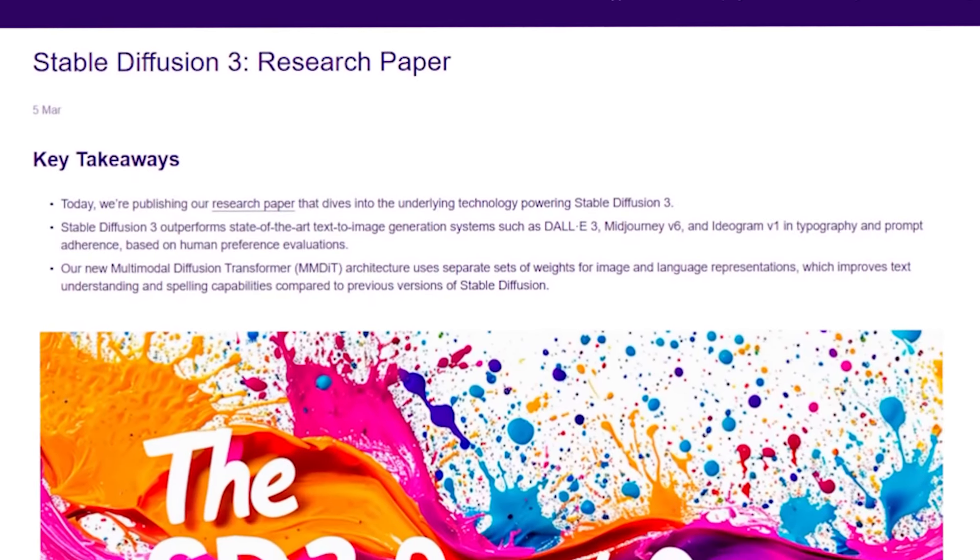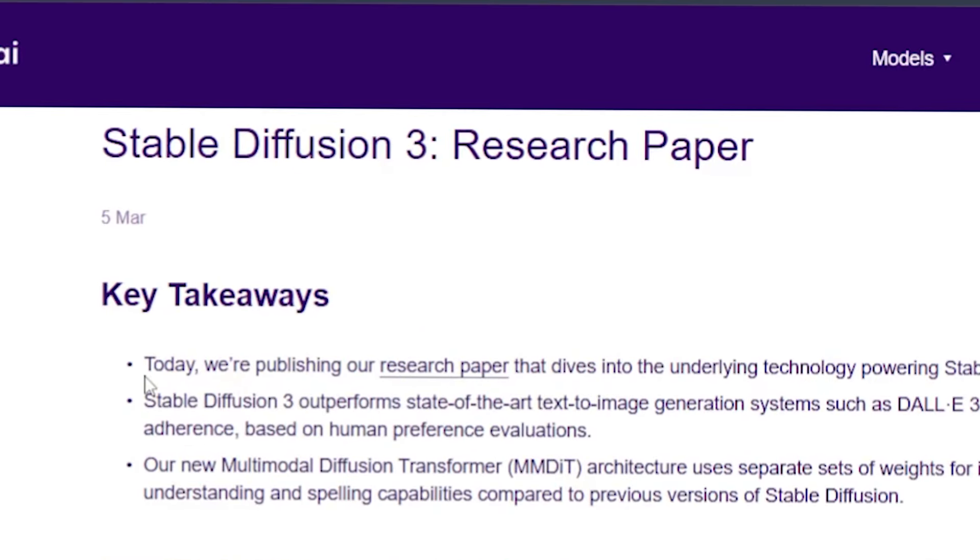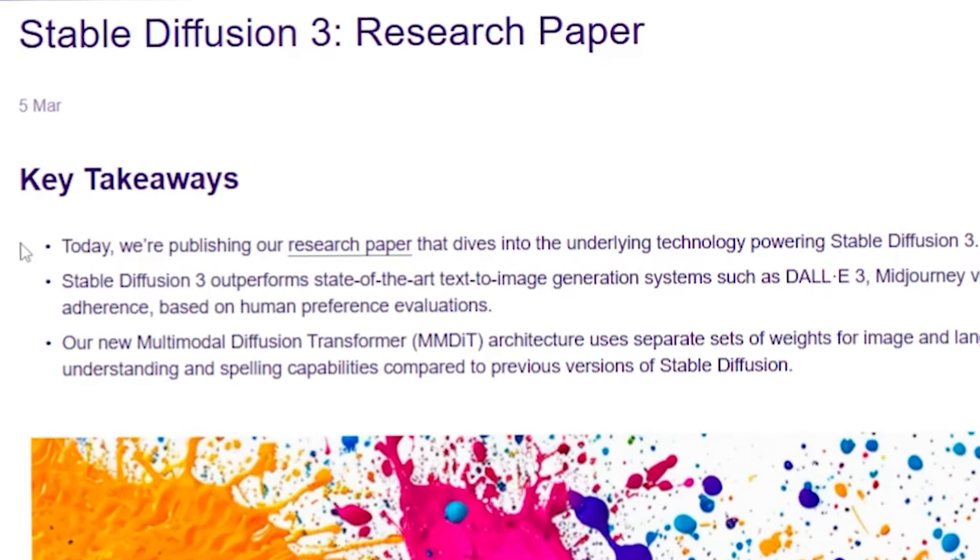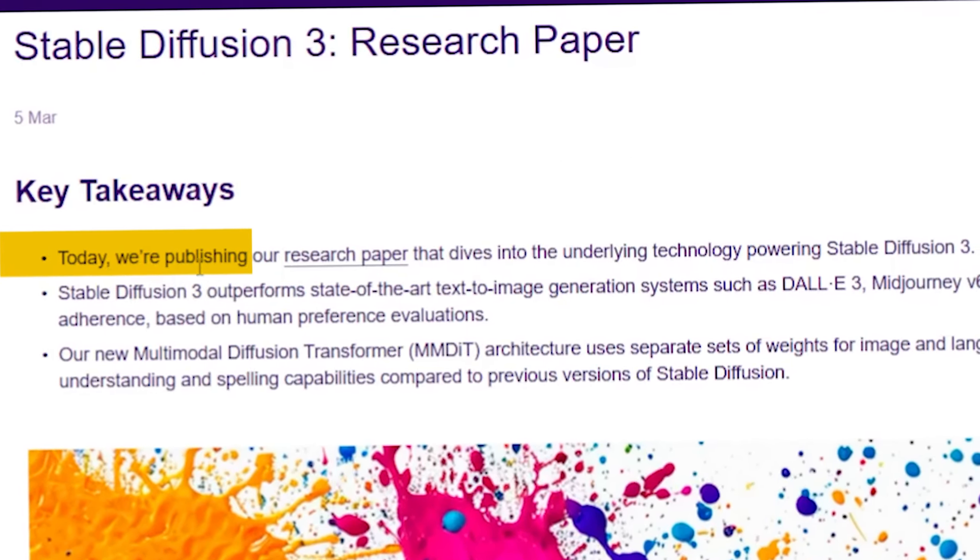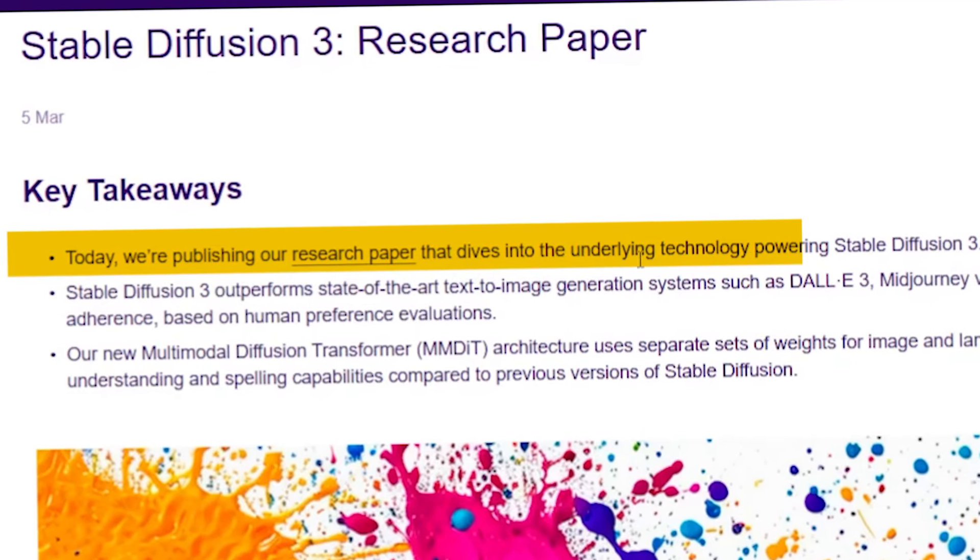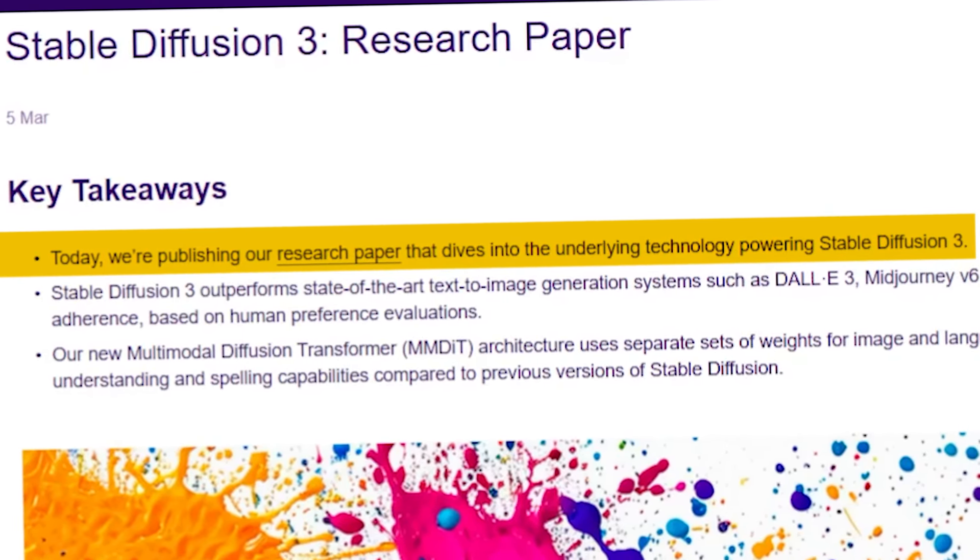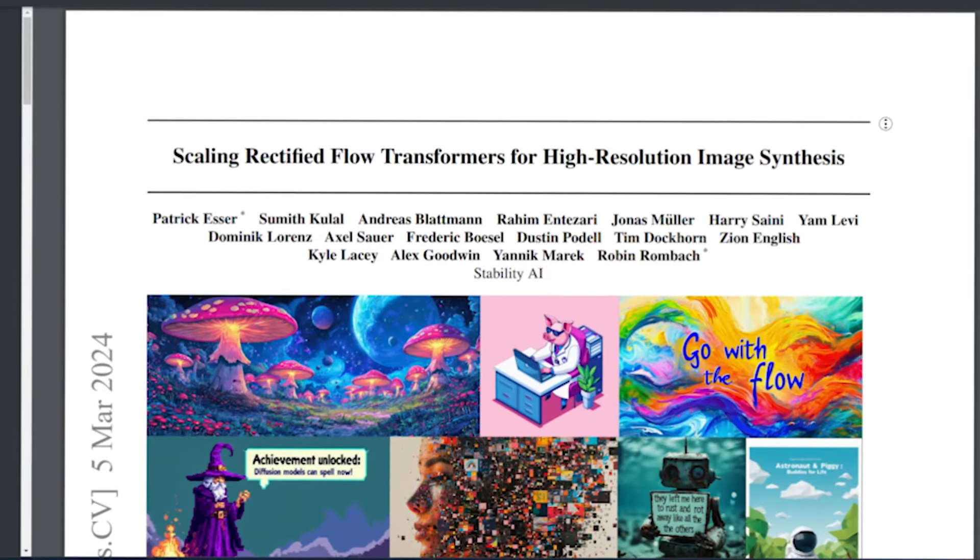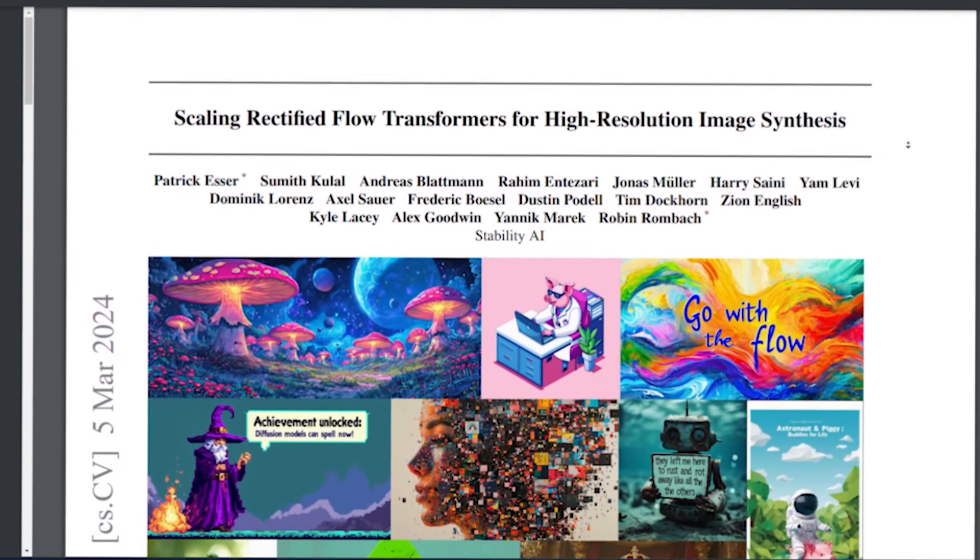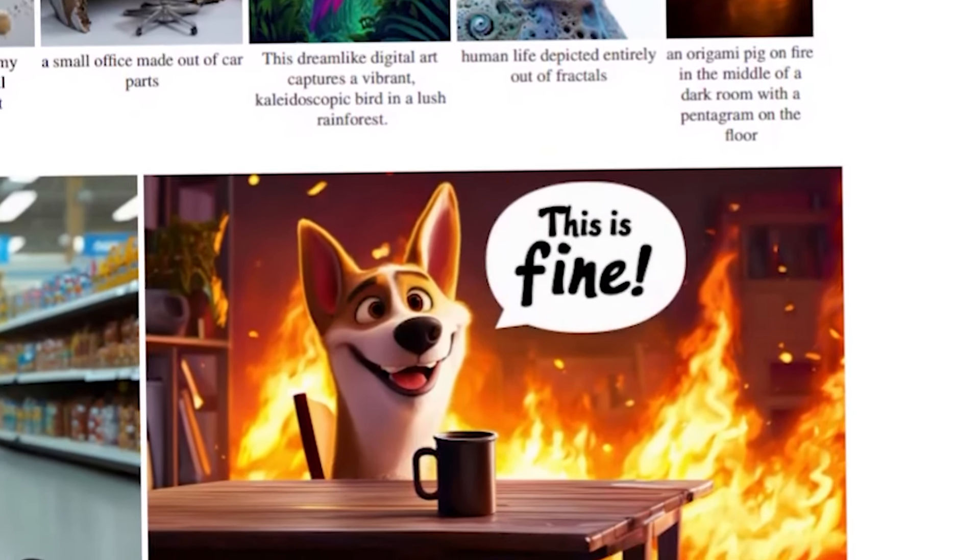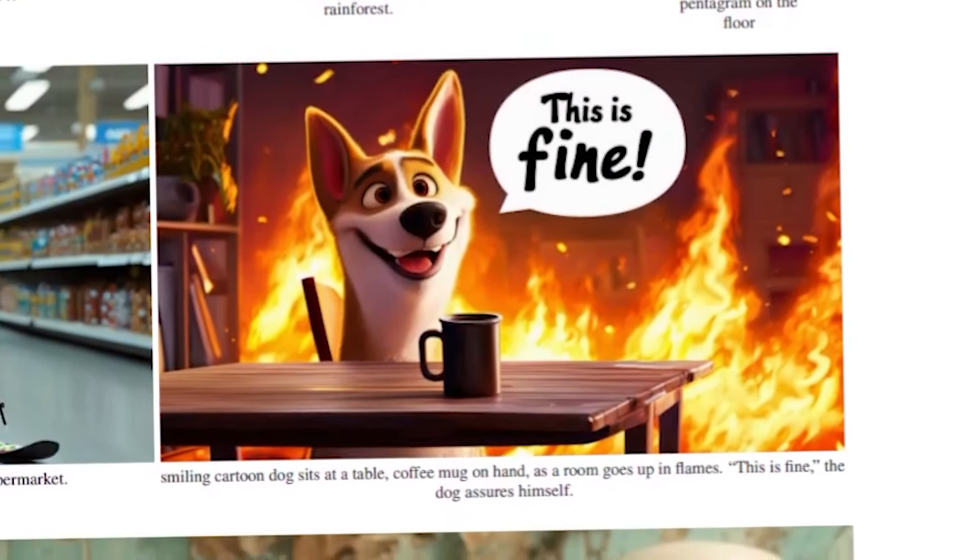Let's discuss some images generated by Stable Diffusion 3. You can see I'm on the Stable Diffusion 3 research paper page. Today, we're publishing our research paper that dives into the underlying technology powering Stable Diffusion 3. Let's download it. It opens in PDF format. Now, three things immediately caught my eye in the paper. One is text. I am always interested in creating images with text using Stable Diffusion.